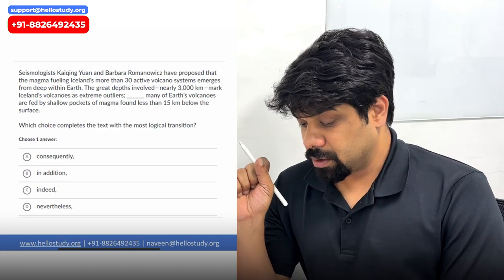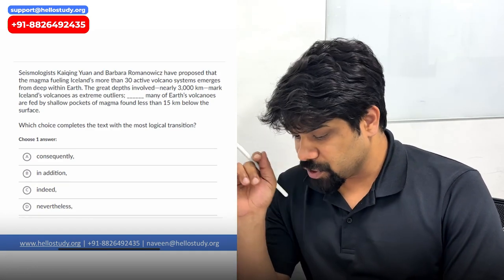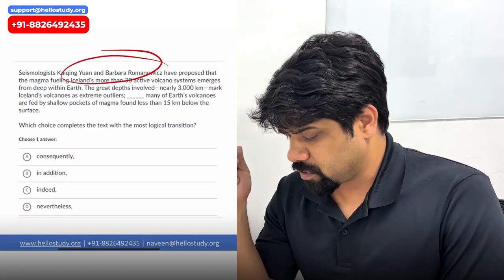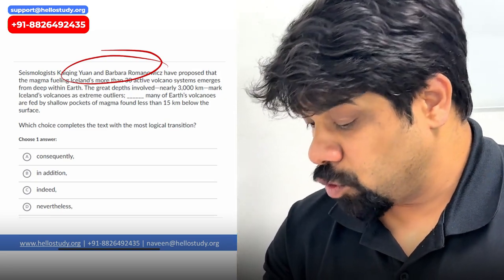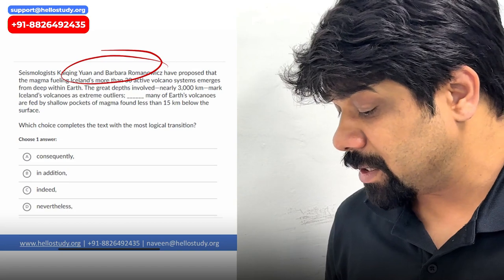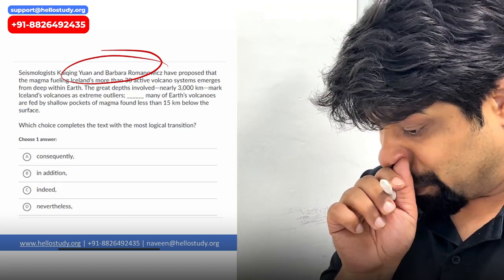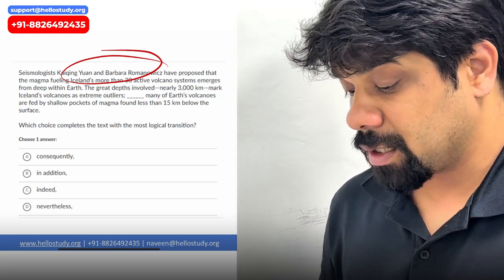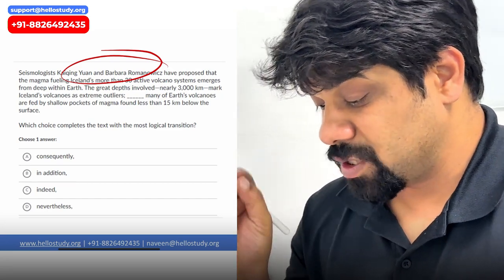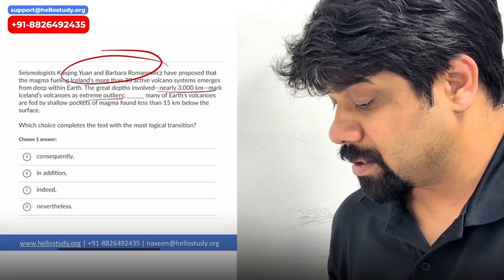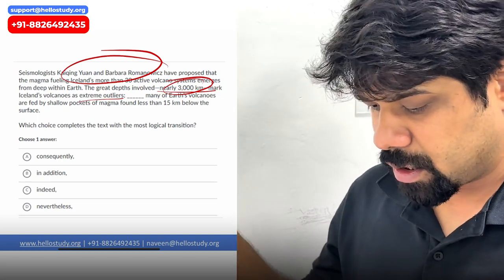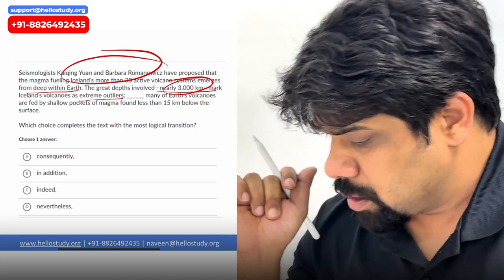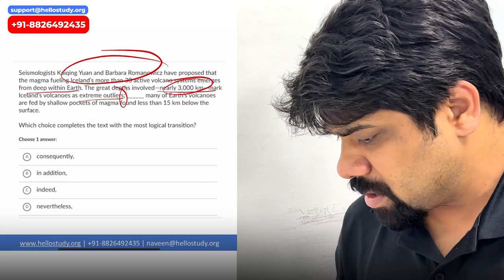The next question: seismologists — experts in earthquakes — have proposed that the magma-fueled Iceland, with more than 30 active volcano systems, emerges from deep within the earth. The great depths involved — nearly 3,000 kilometers — mark Iceland's volcanoes as extreme outliers. So these very deep volcanoes are described as extreme.